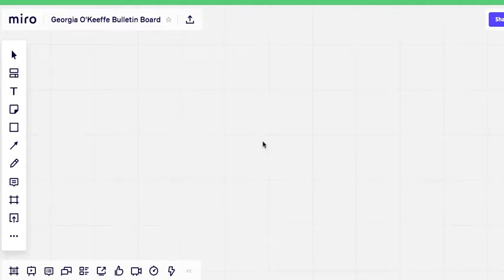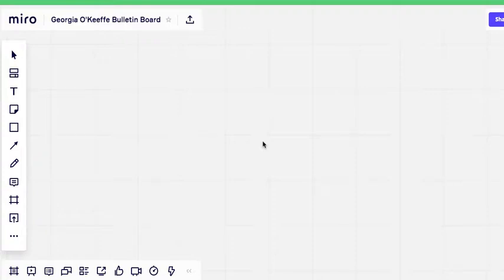Okay. Welcome to the Georgia O'Keeffe Bulletin Board. All you have to do is post a photo and a short message. That's all. Let me show you. It's very easy.